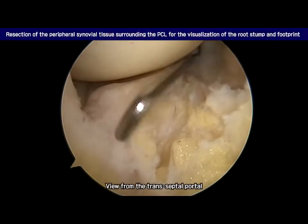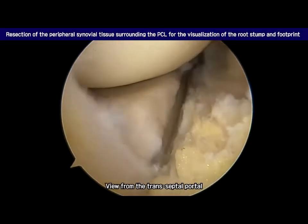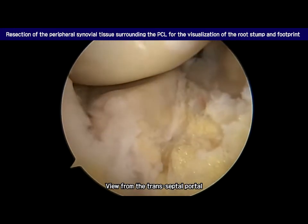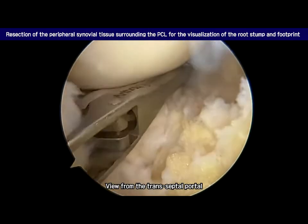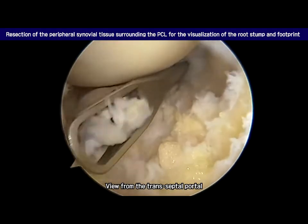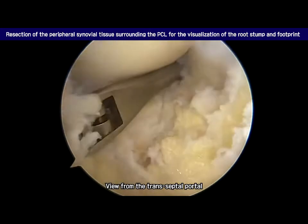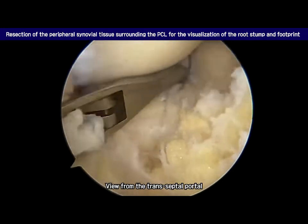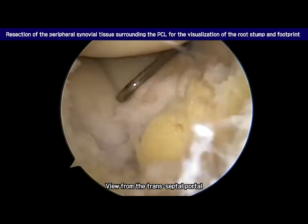Introducing the 30-degree scope through the posterior transseptal portal, the medial meniscus root stump can be found hidden behind the synovial tissue and the PCL. The targeted point for the tunnel formation is not yet visualized. To visualize the root stump and the anatomical footprint of the root, the peripheral synovial tissue surrounding the PCL is partially resected. This should be done minimally to avoid iatrogenic instability.